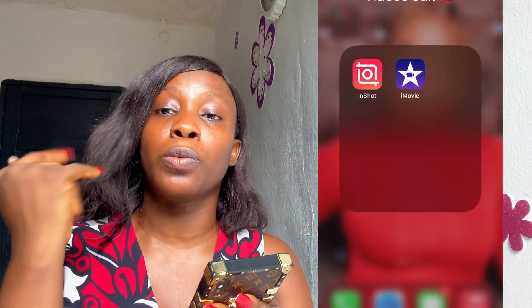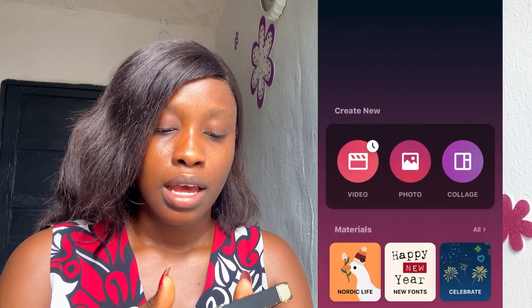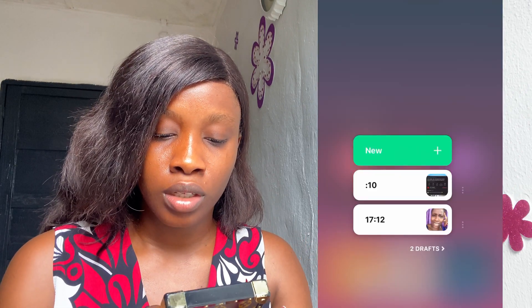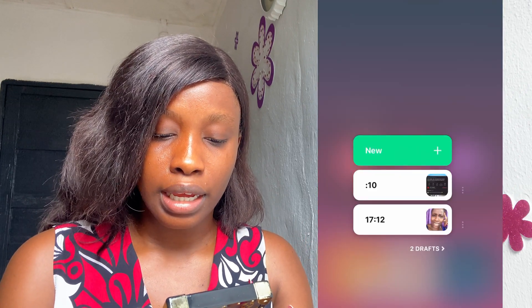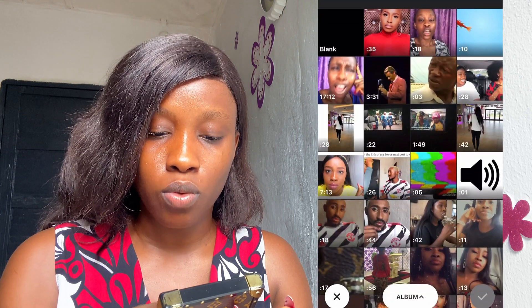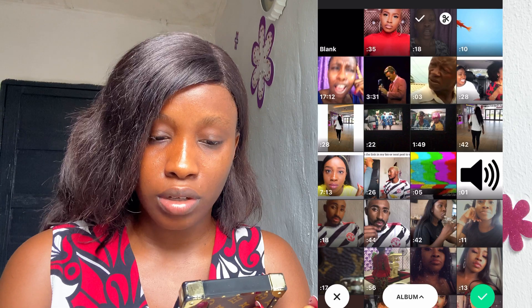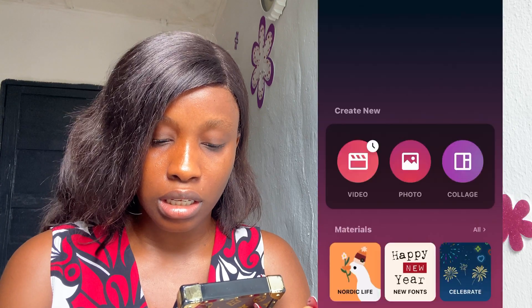It's on screen recording right now. Let's open the InShot app. I go to my InShot app and I click on 'Video,' then I click on 'New,' and I click on the video that I want to use. This is the video I'm using to show you all.